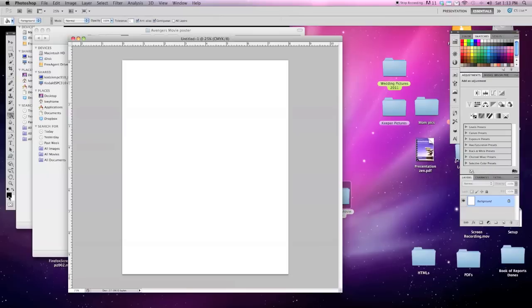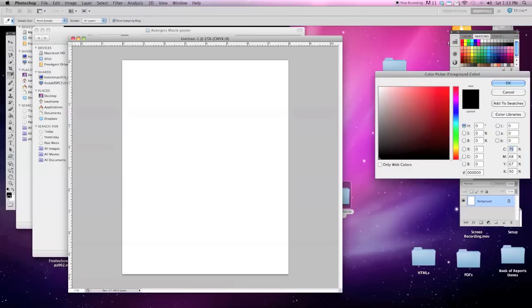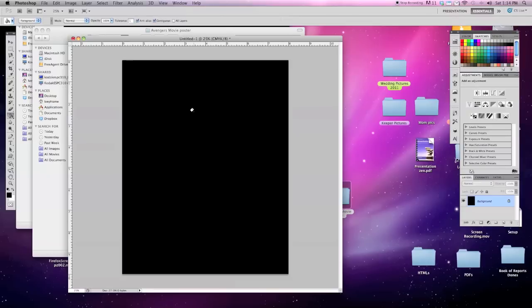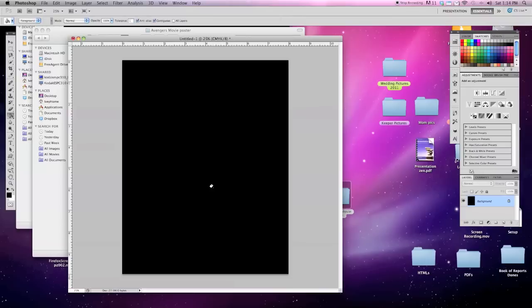Let's make sure our foreground color is set to black and it is. Now all I have to do is click right in the center and it will fill in all the white area of that layer with that foreground color. I could have set it to anything and it would quickly fill in all the white pixels as being black.